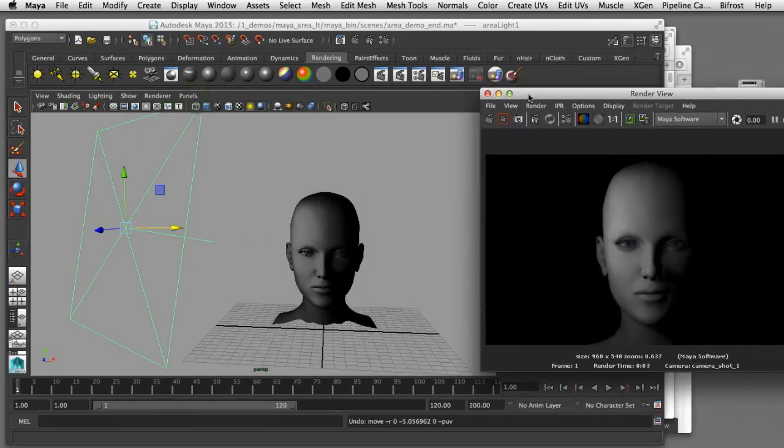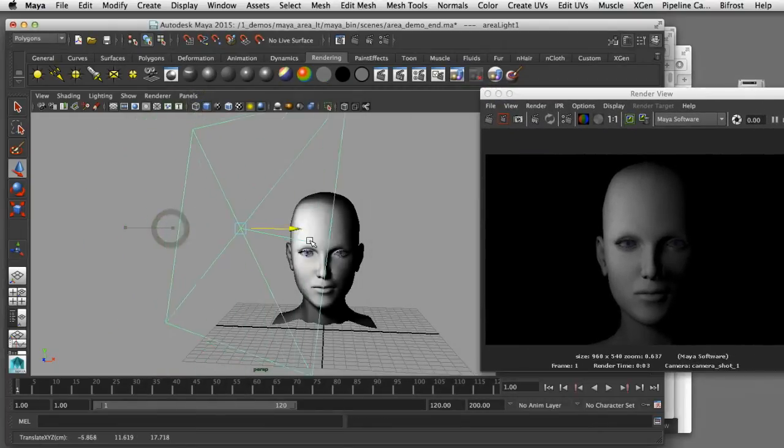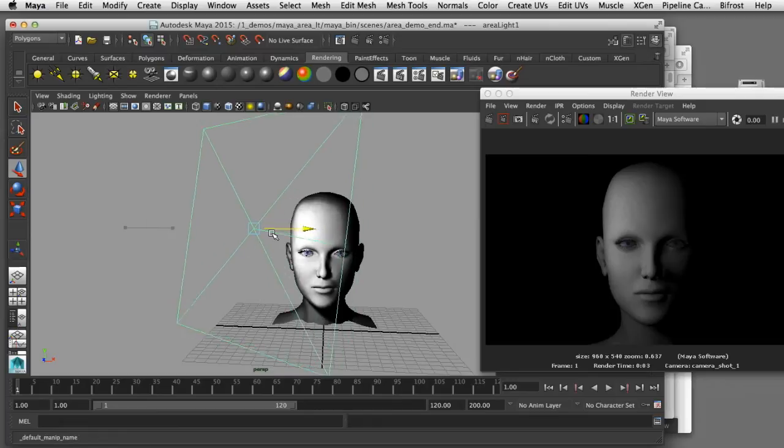In this video I'd like to show you how you can use area lights in Maya to create realistic lighting effects.